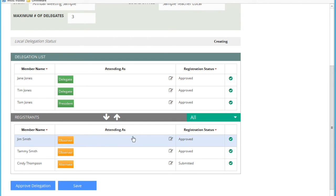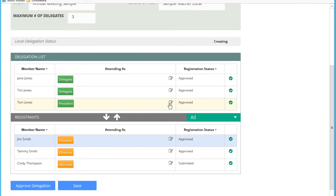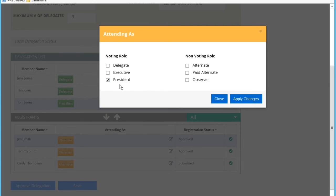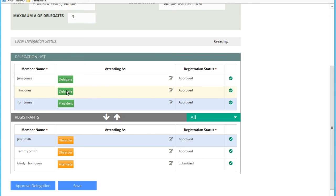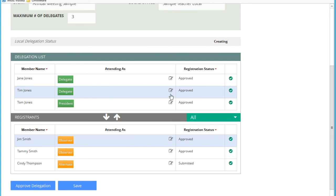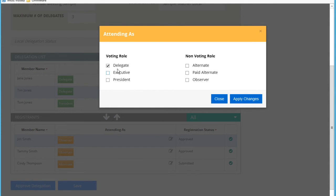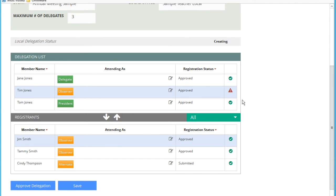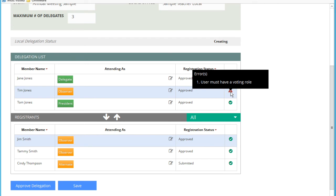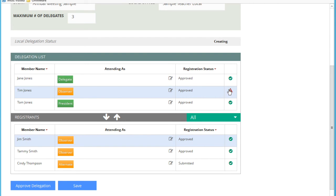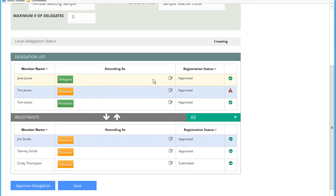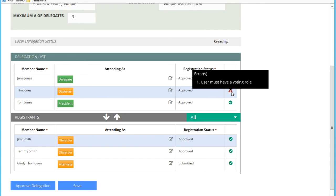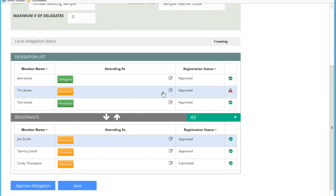When any of these icons appear, there is a violation. Let's say I take this one and I make this person non-voting. That's me, I'm the president, I'm going to stay. But let's say I make Tim Jones, give him a non-voting role. You'll see here that there's an error. Users must have a voting role. To be allowed to be part of the delegation, this person must have a voting role. And that's how we know.